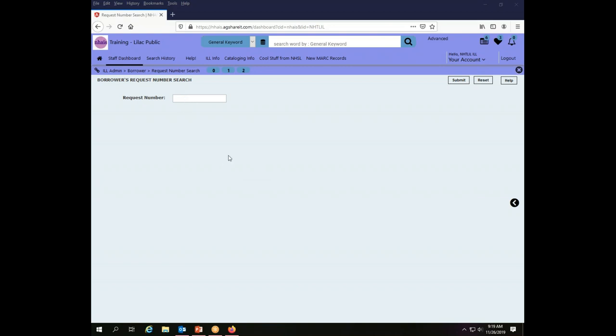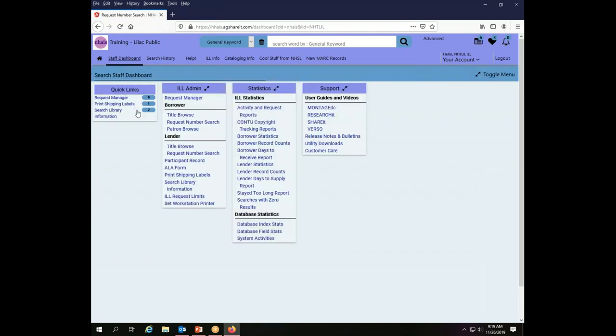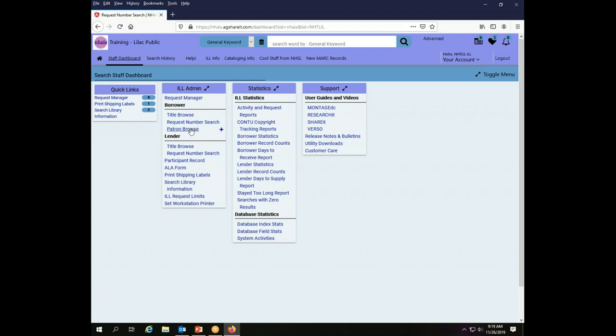But what happens if I don't have the number of the transaction that I want? I have some additional options. Also in the staff dashboard under interlibrary loan administration I have a couple of additional choices. When I am the borrower I can do a title browse or a patron browse. In practice these really are going to function the same way because you get mostly the same information.